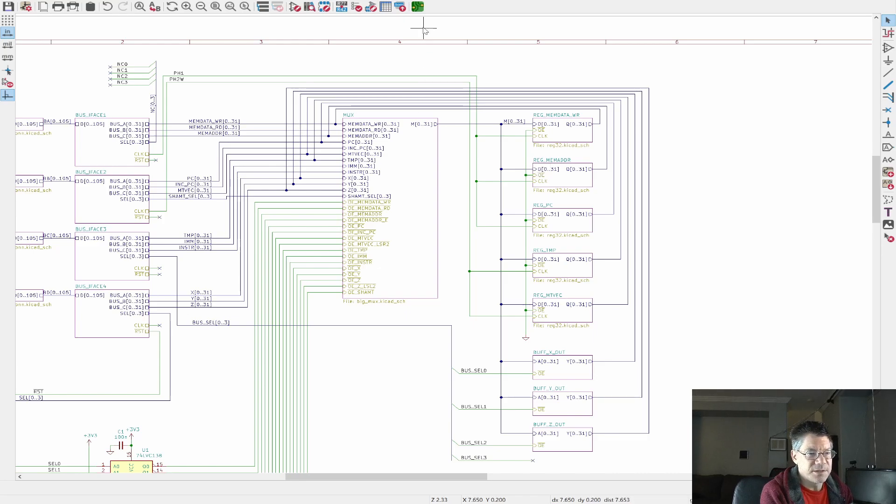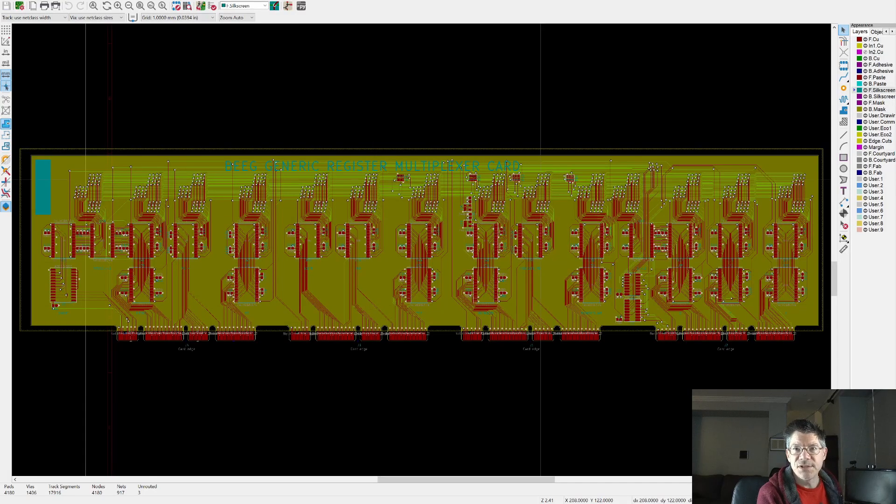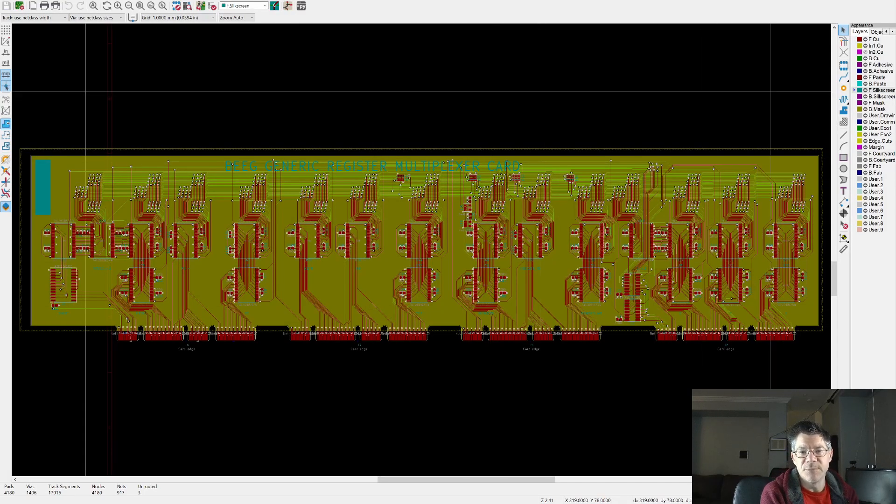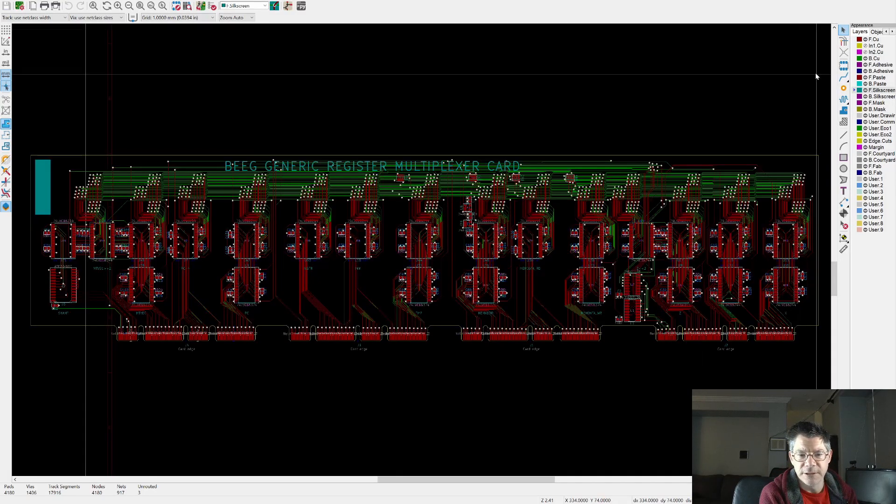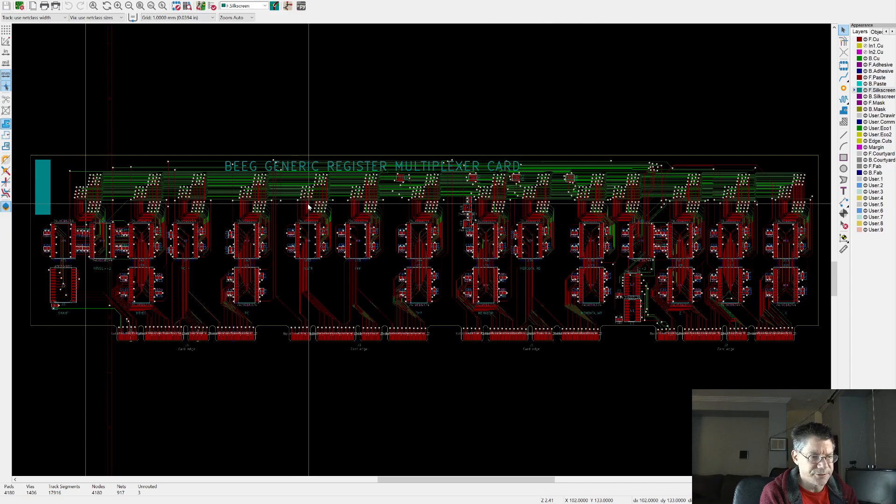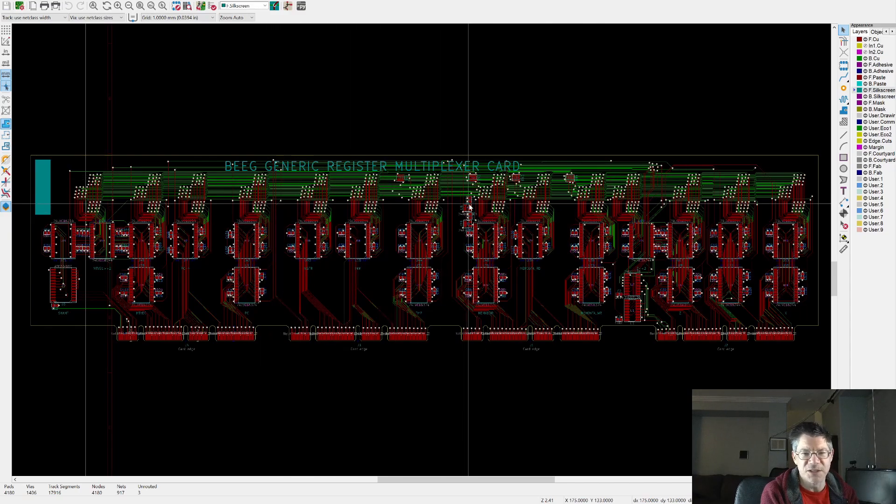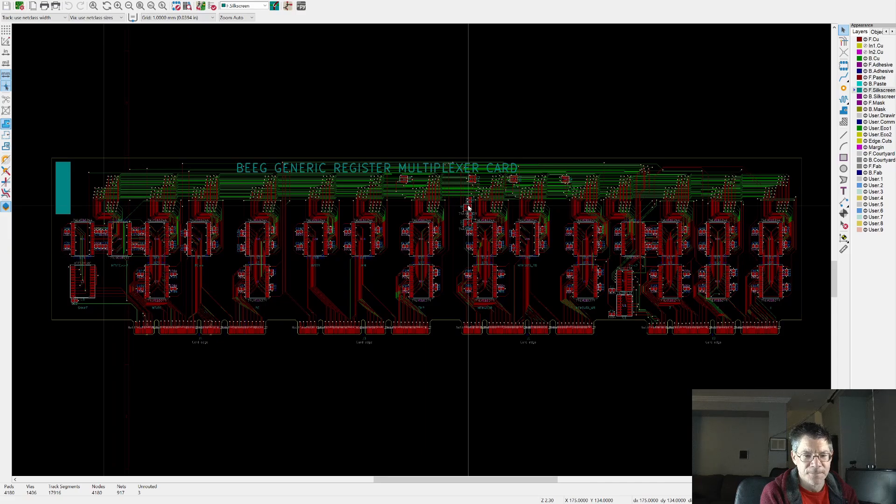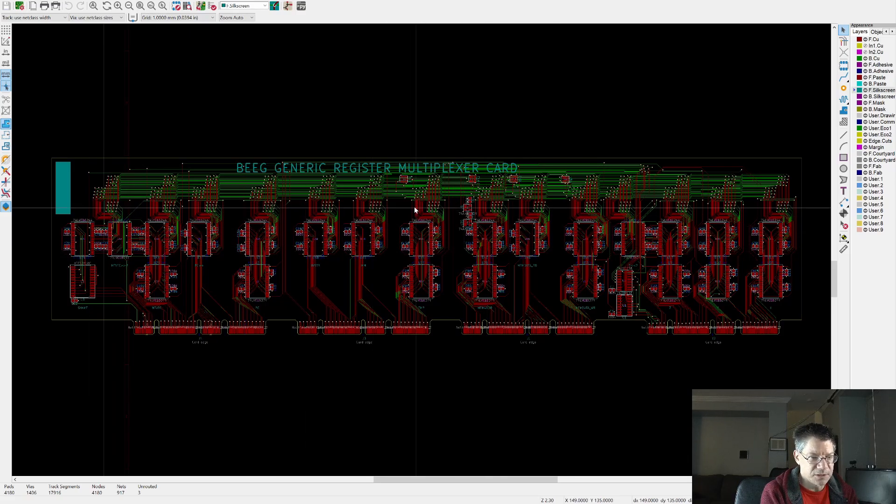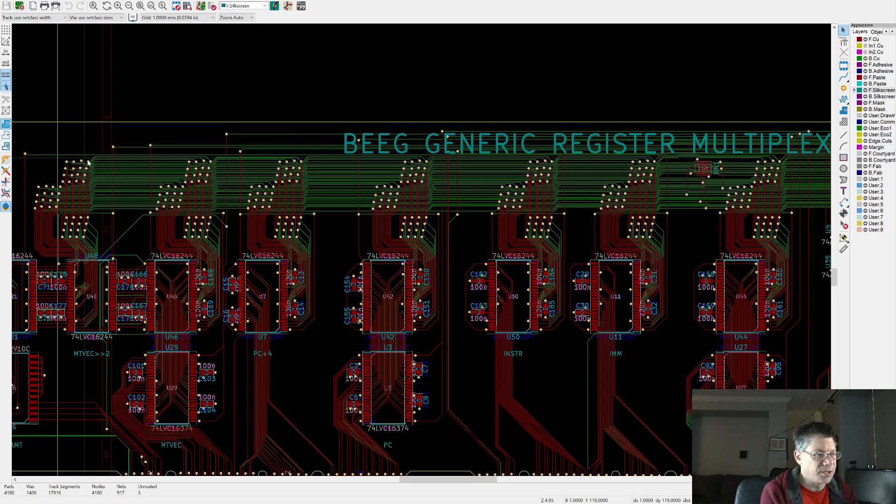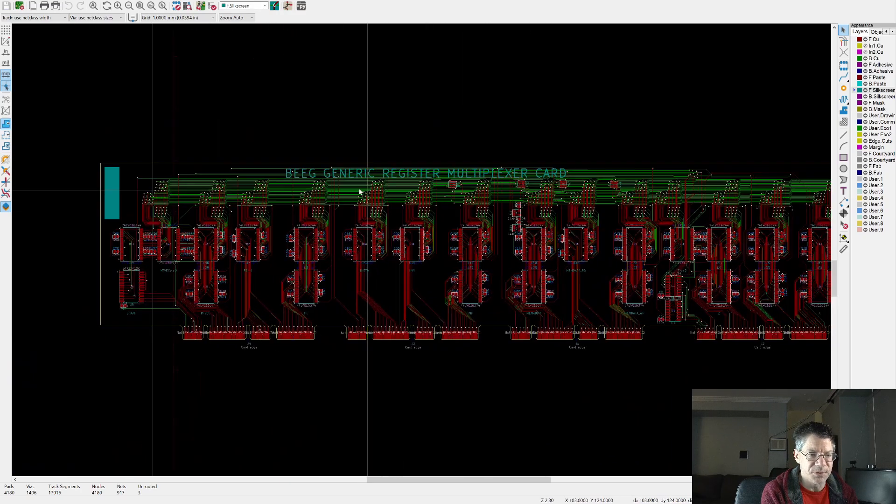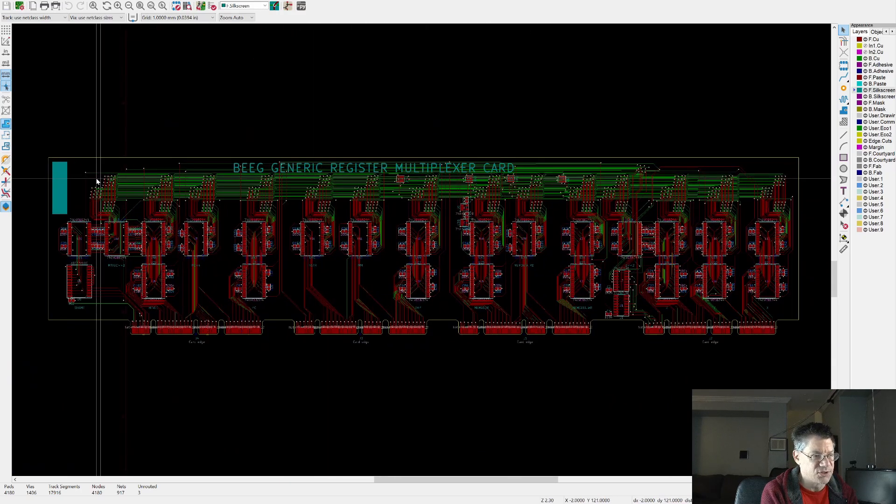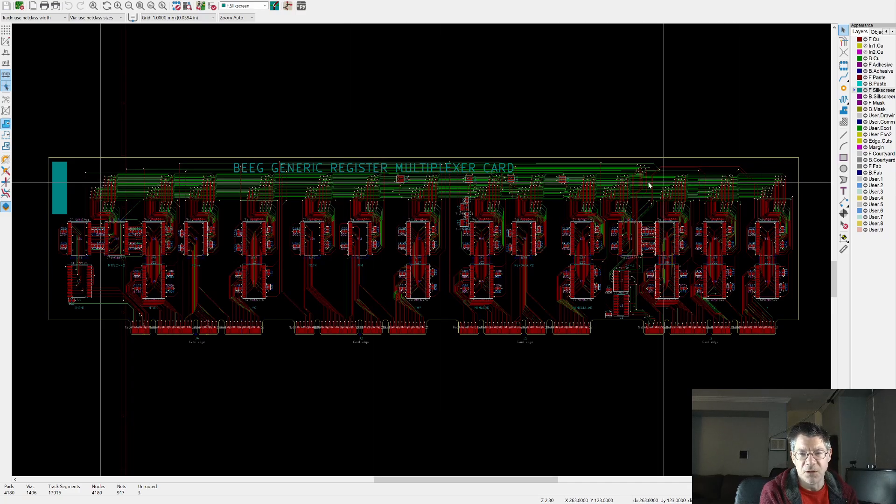And again, the idea is that this is a generic board. So if this is a board for, for example, mem address, then I don't populate these other registers or these buffers on the output. I don't need to. And also I may not even need to populate some of these buffers inside this multiplexer, because those signals never go to the memory address.